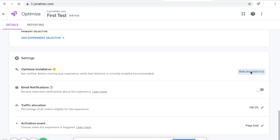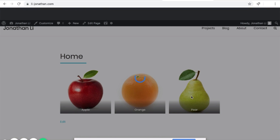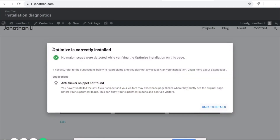Click Run Diagnostics. This is how your website looks, and it says Optimize is correctly installed, no major issues detected. It suggests that the anti-flicker snippet be installed. What's the anti-flicker snippet? When someone lands on a variant of your website, the page is going to flicker — first your original website displays, and then suddenly it flicks to the new variant. So for a split second, your user is going to see the original website before it flickers onto the variant.